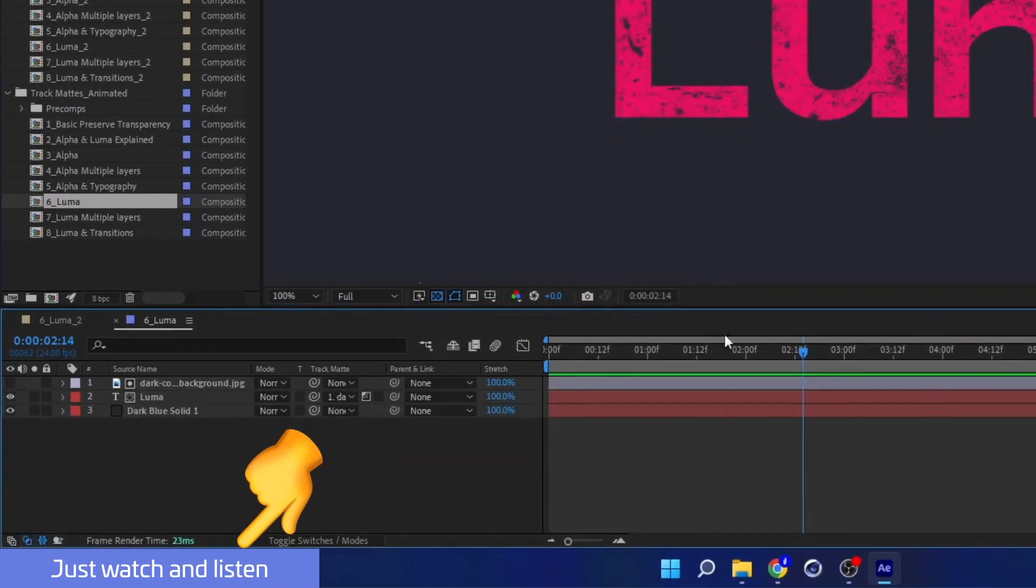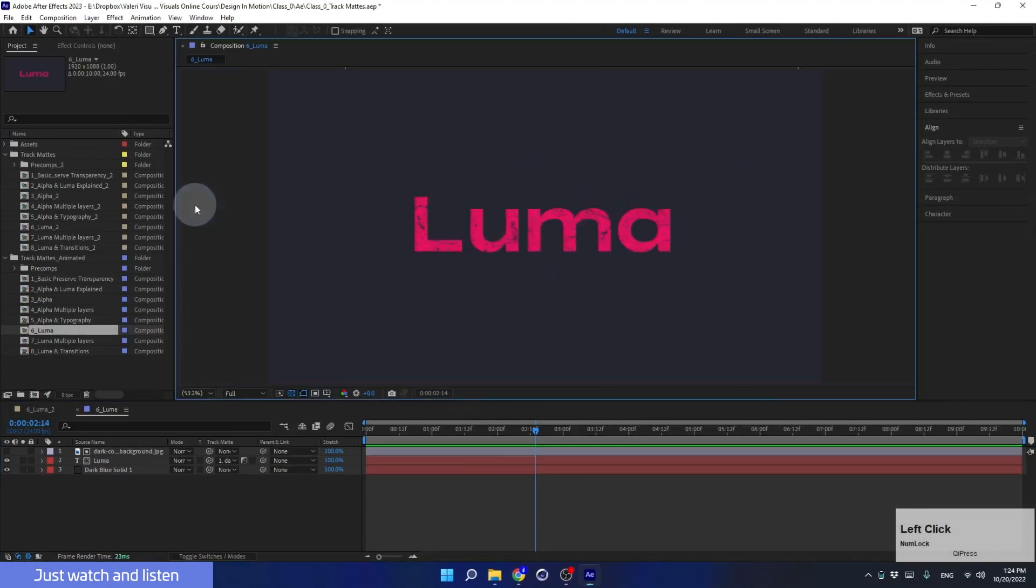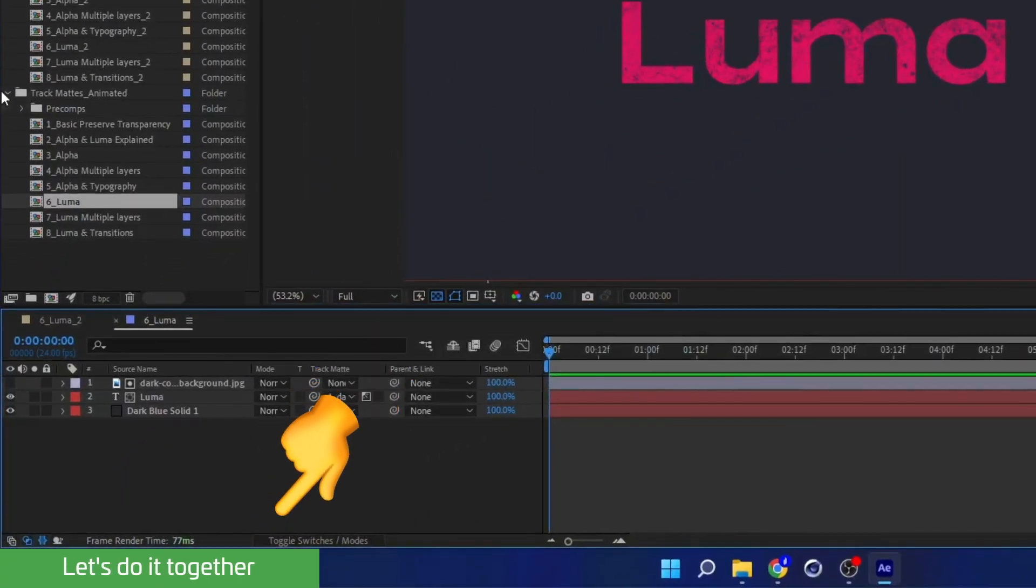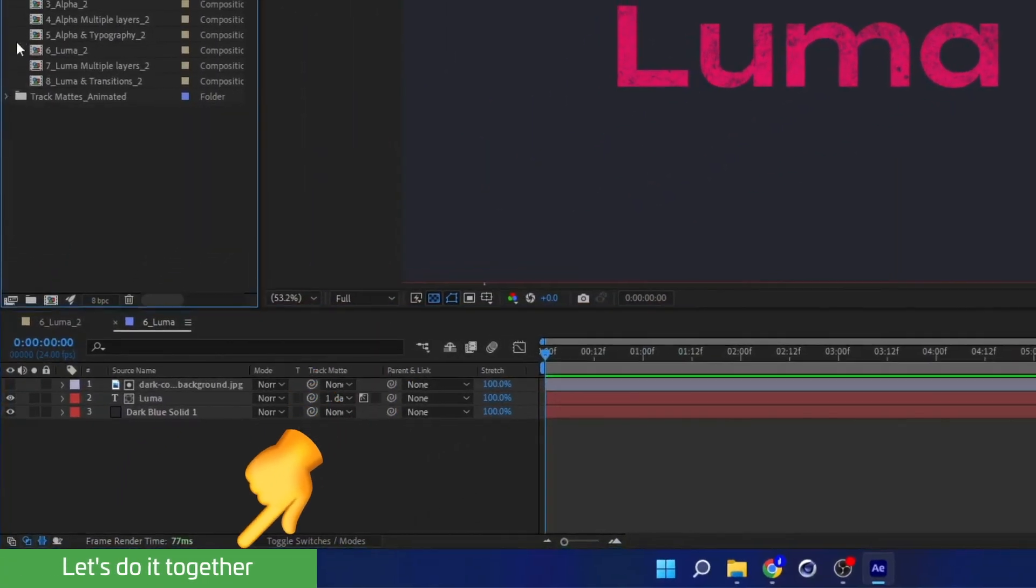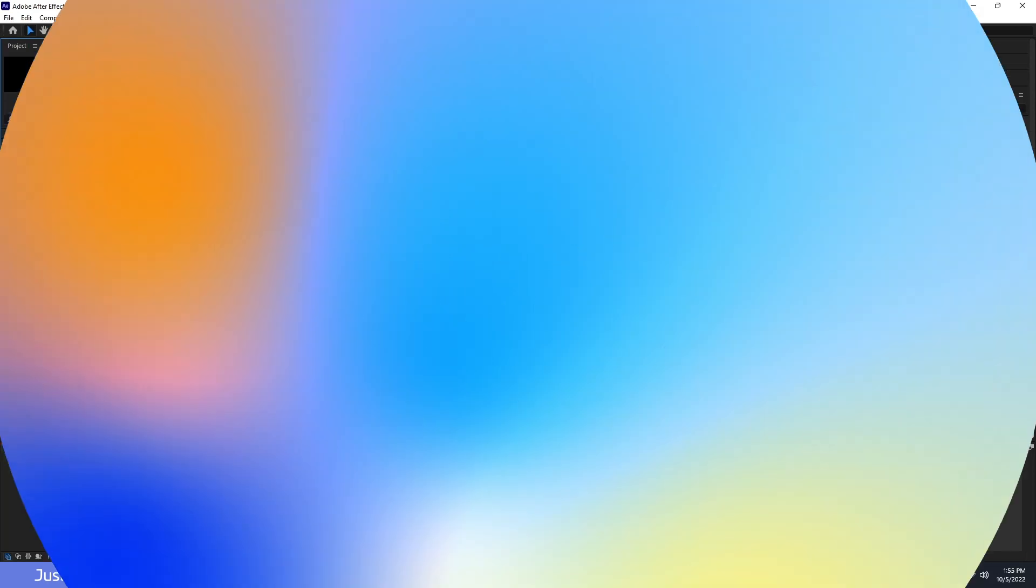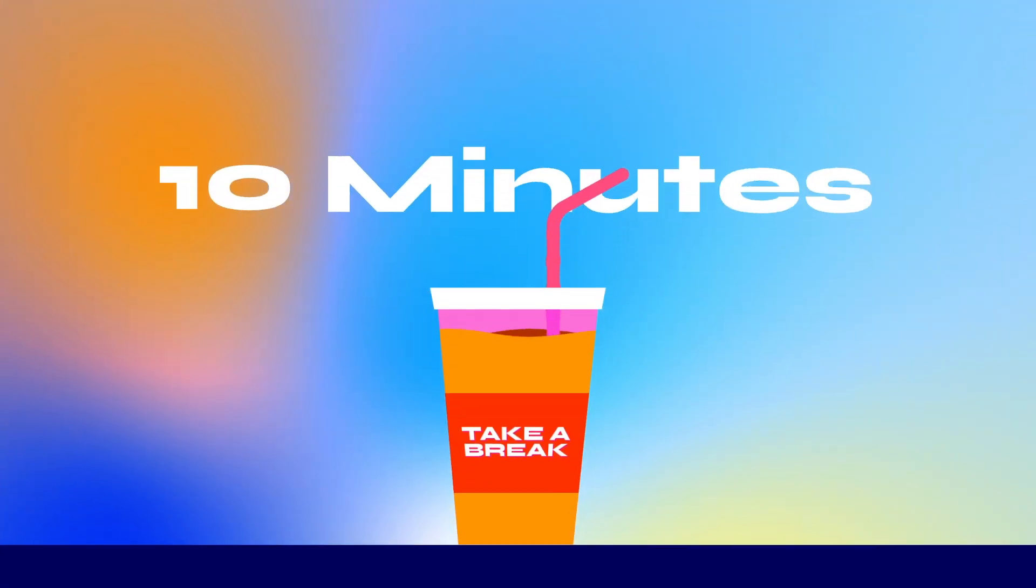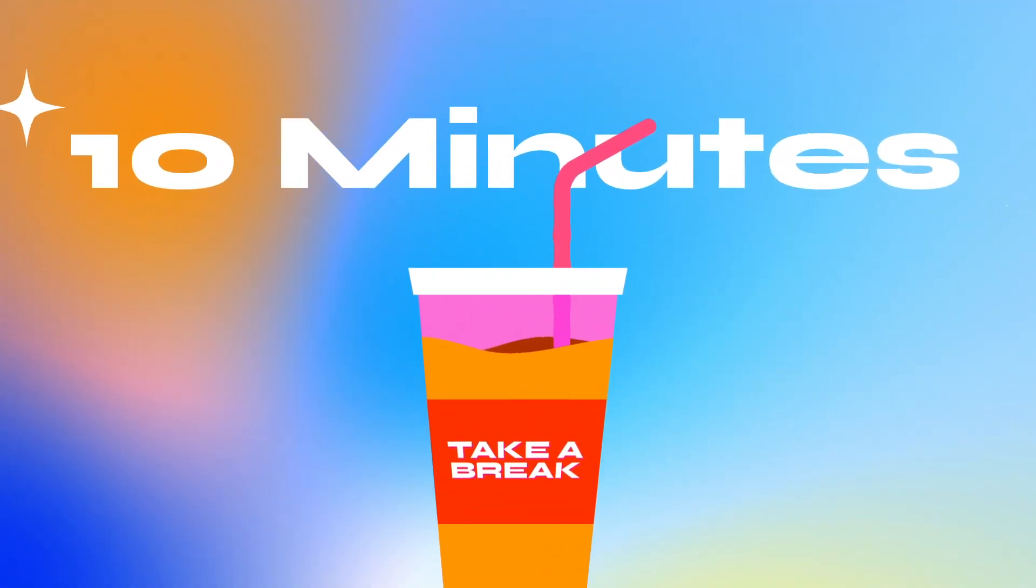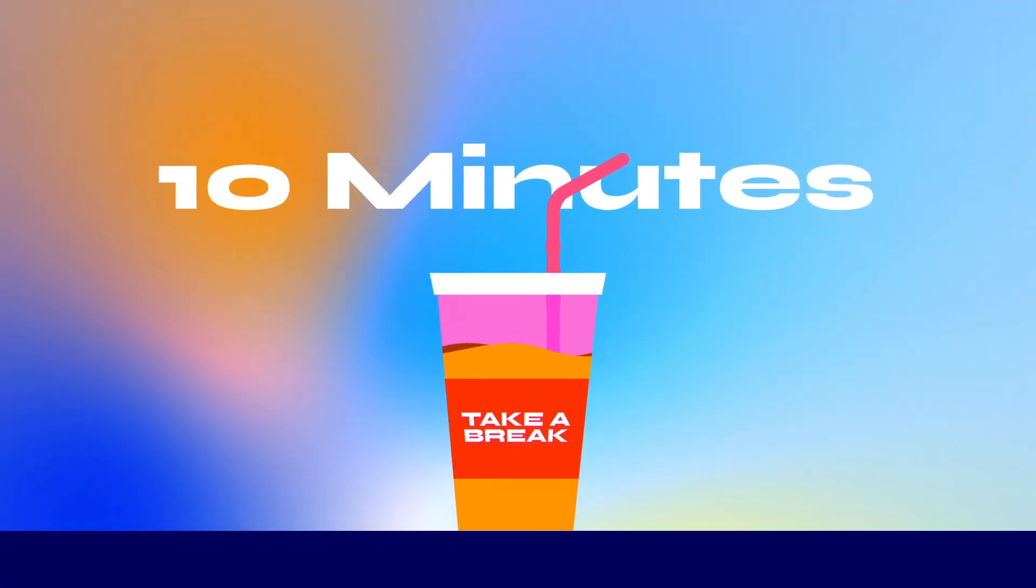I'll tell you when to sit back and listen and when it's your time to take control and follow along with me. I'm even going to tell you when to take a 10-minute break to get refreshed and come back fully charged.